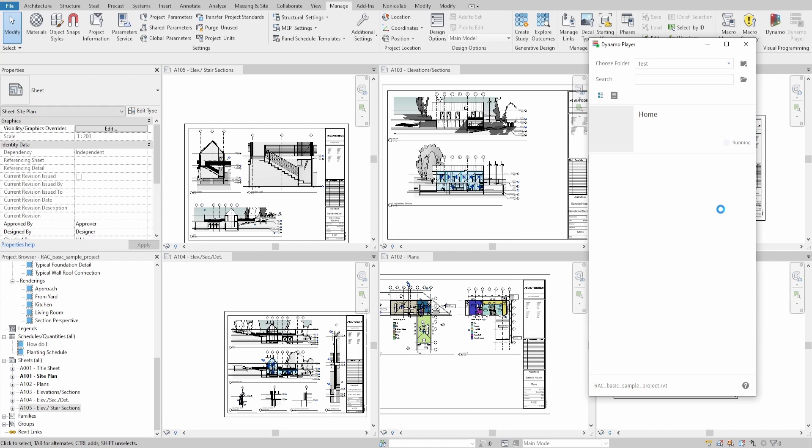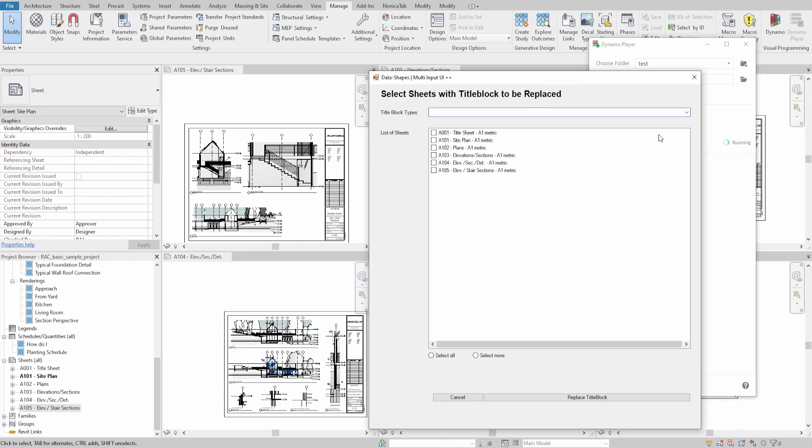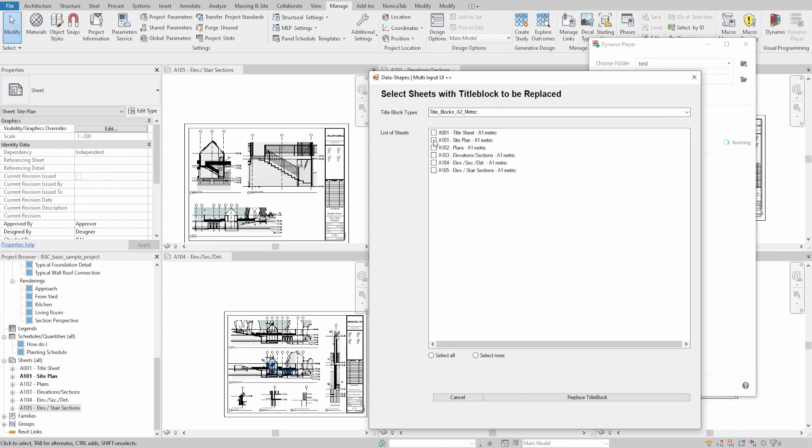When you run the script, you can see our UI window. Let's select a new title block and sheets where we want to change it.